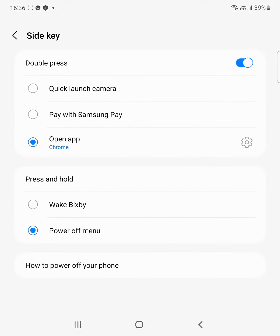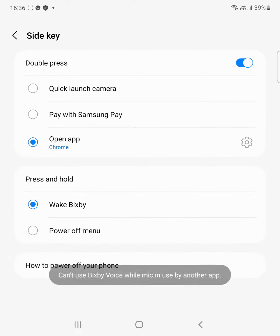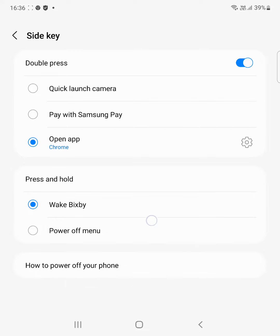You can also change press and hold power button settings. By default, it wakes up Bixby when you long press the power button. If you want to use the power menu when you long press the power button, choose power off menu.